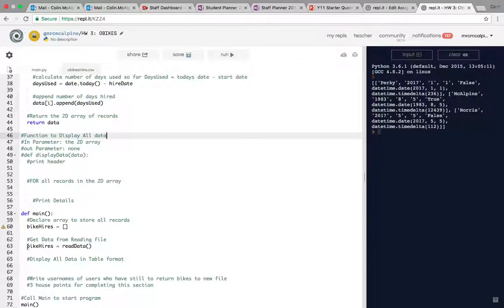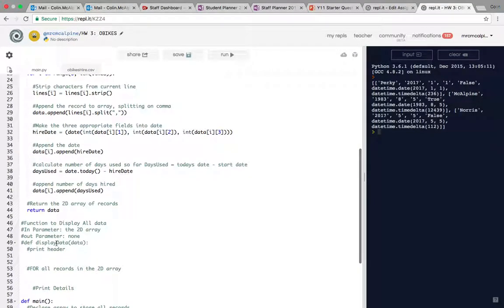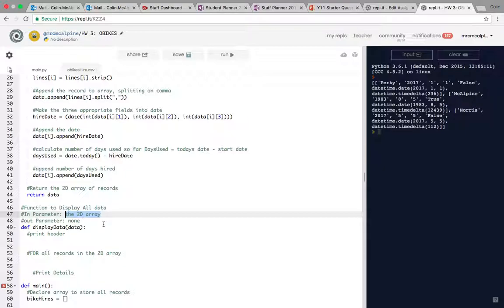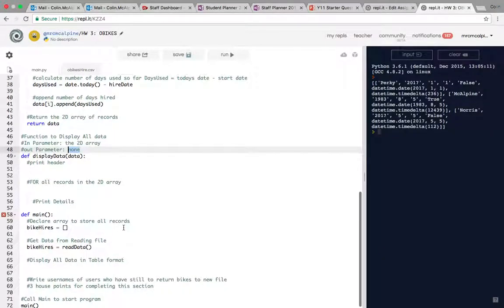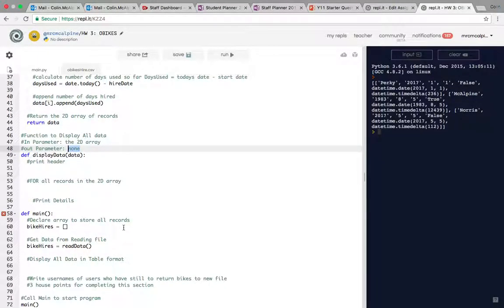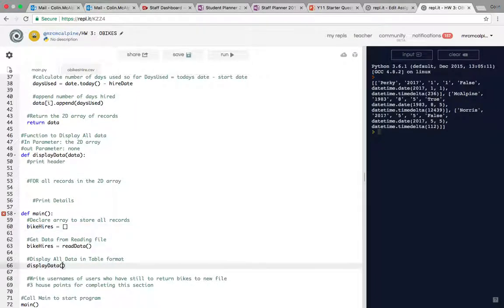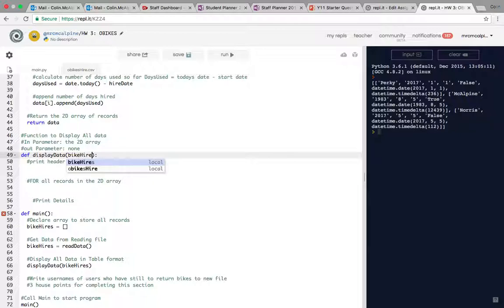Next we need a procedure because it's going to return no data that's going to display all the data. That's already been started for you. Display data. You can see the parameter it requires is the 2D array of all the data. There's no returns which is why it's not a function. Let's call that function. We're doing displayData. The local variable we're passing to it here is called bikeHires.